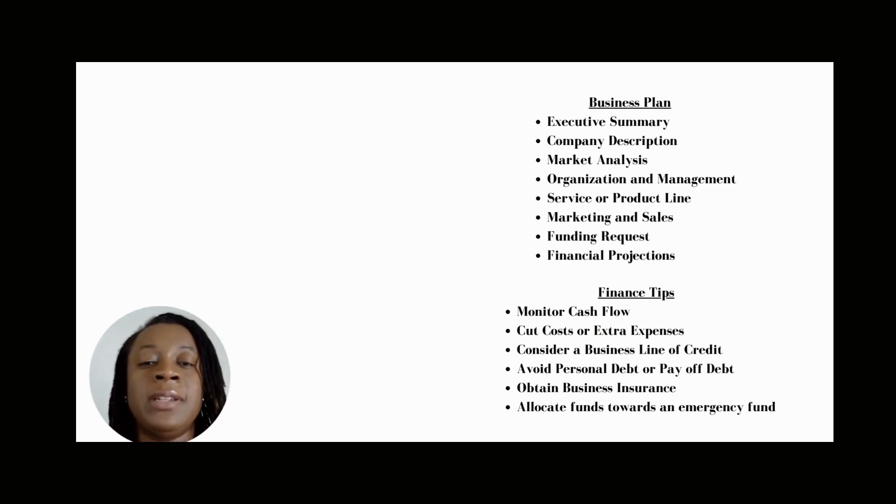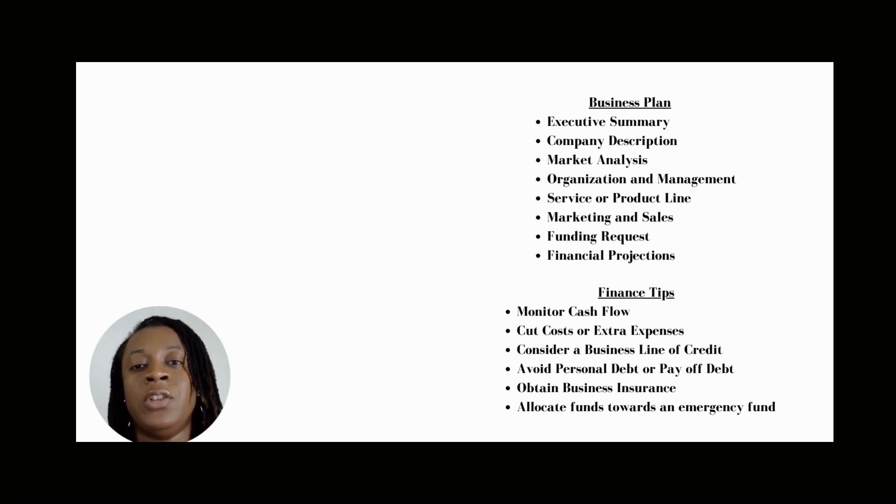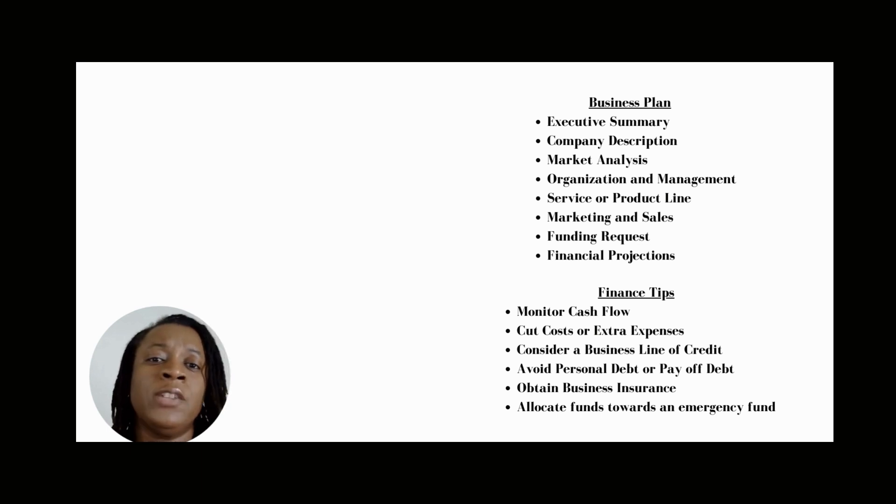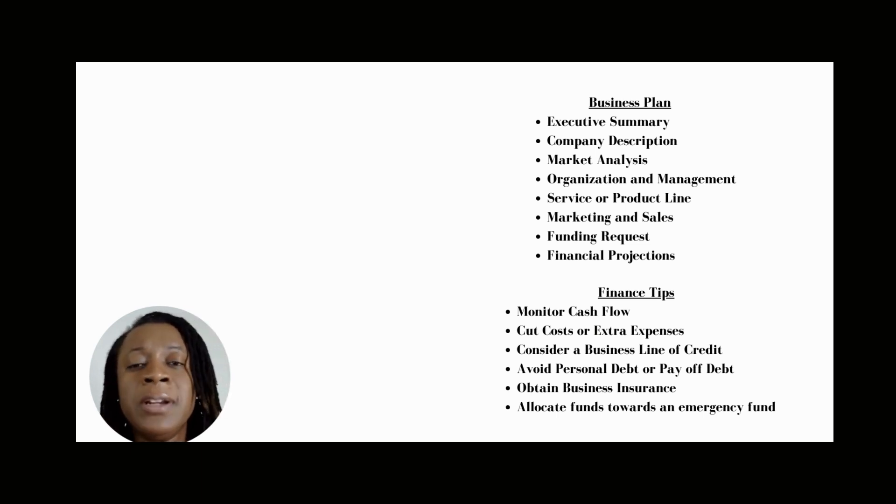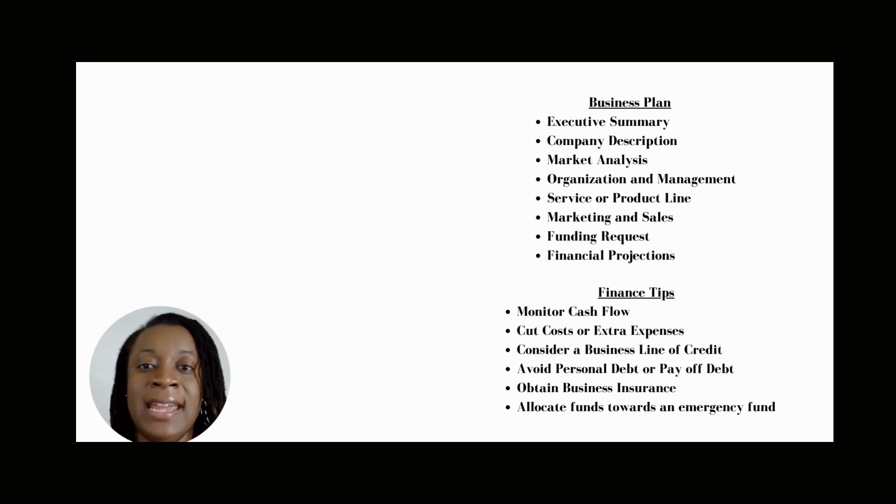Finally, I want to leave you with some tips regarding your finances. The first tip is to monitor your cash flow regularly. It's important to know what's going out and coming in.